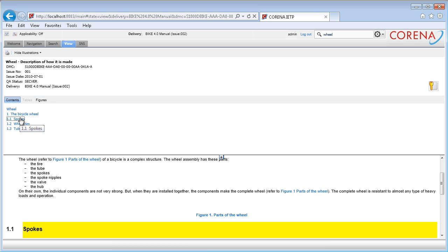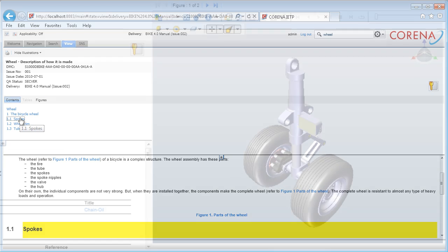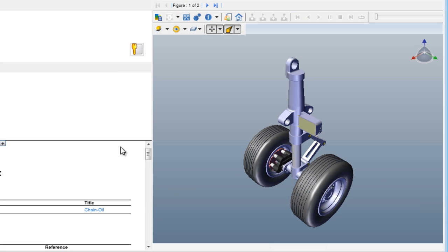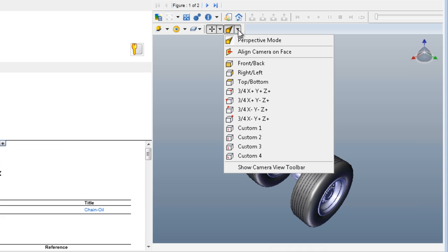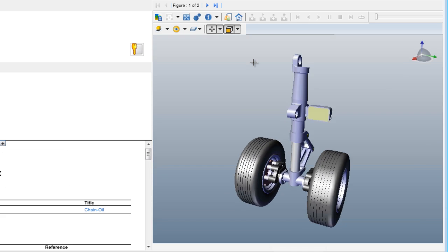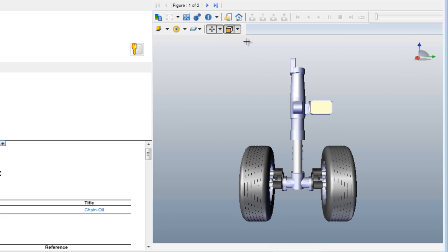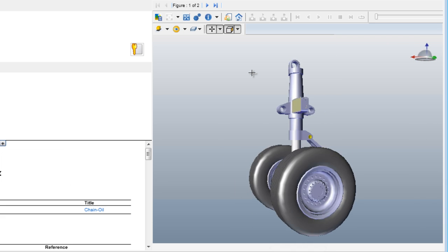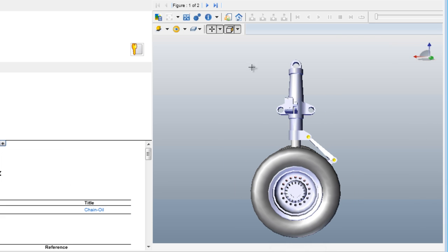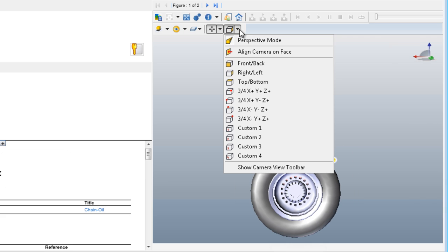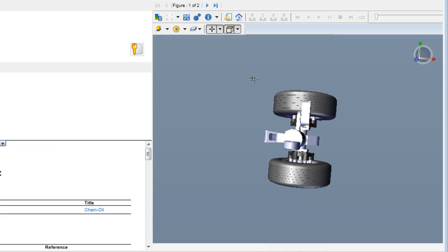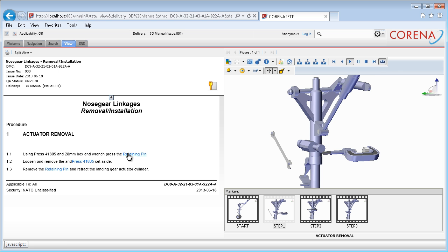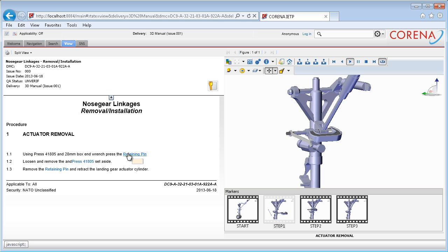For formats not supported natively by the browser, you can use external graphical viewers, for example the 3D Via Composer player, which supports 3D files, enabling users to interact with the data both from the 3D model and the text view. For example, procedure data can be viewed with animations linked to the appropriate step in the text.